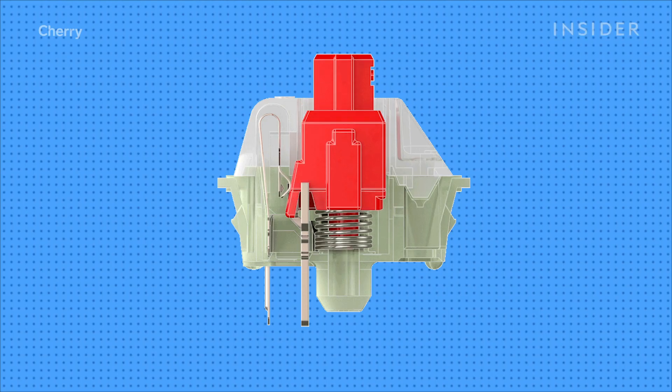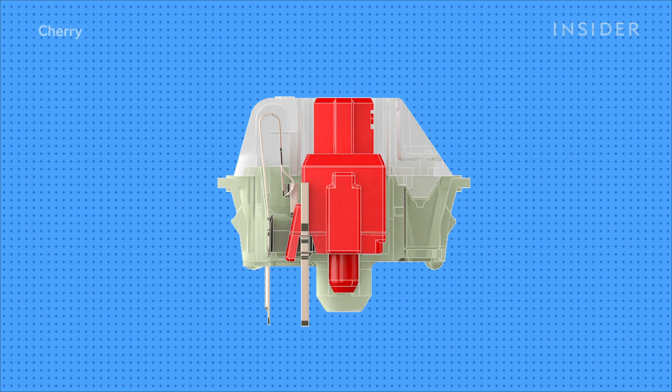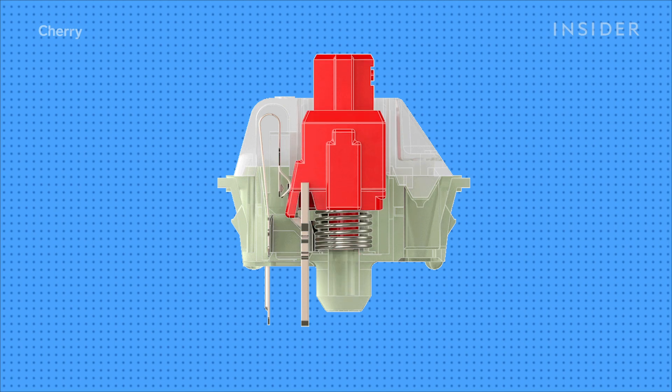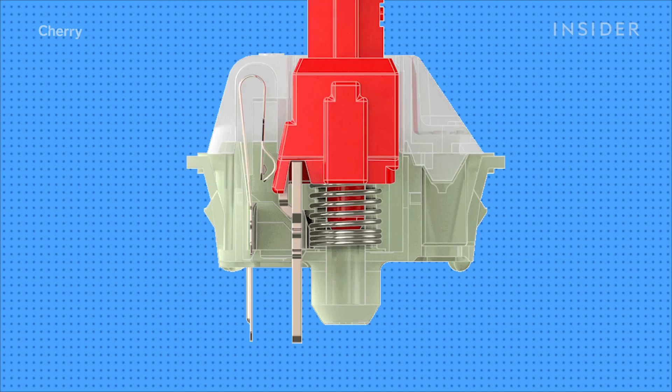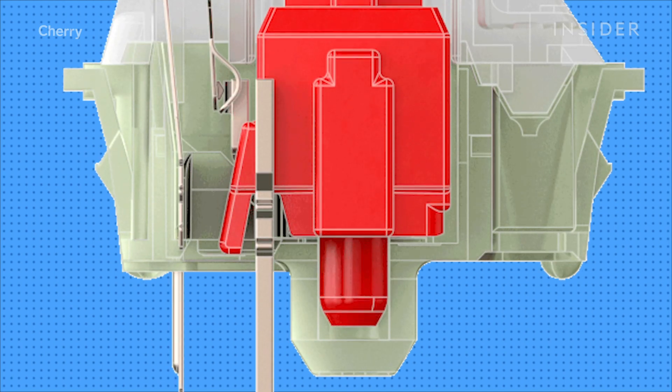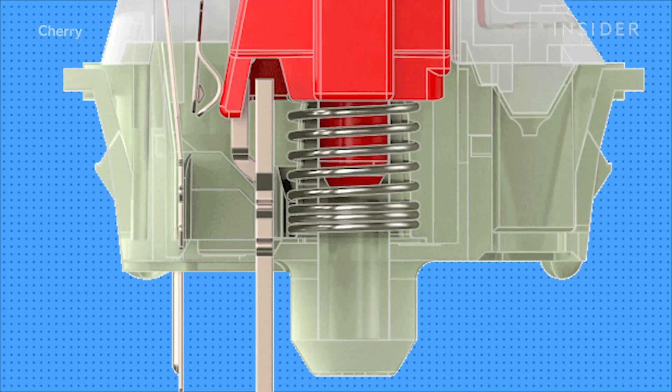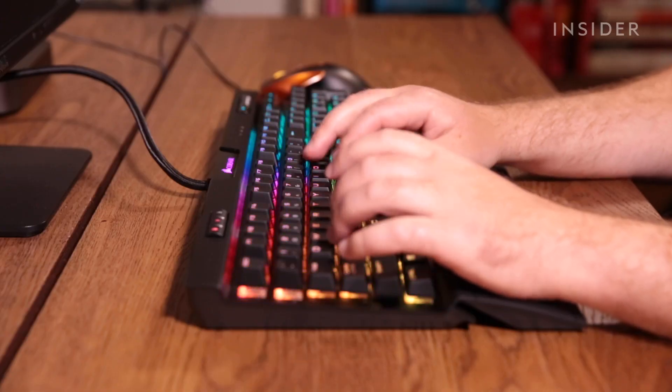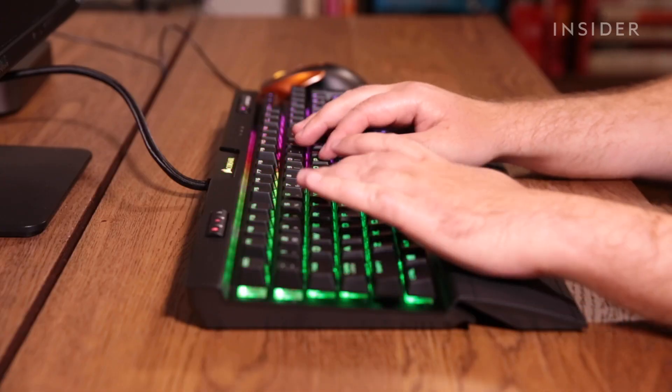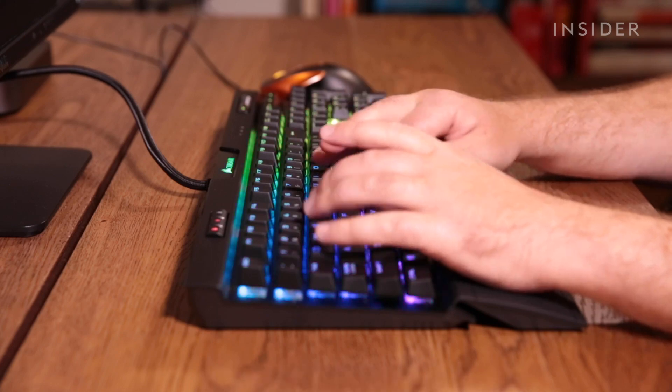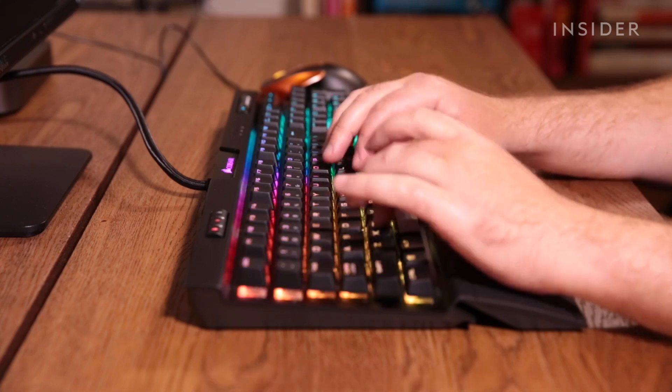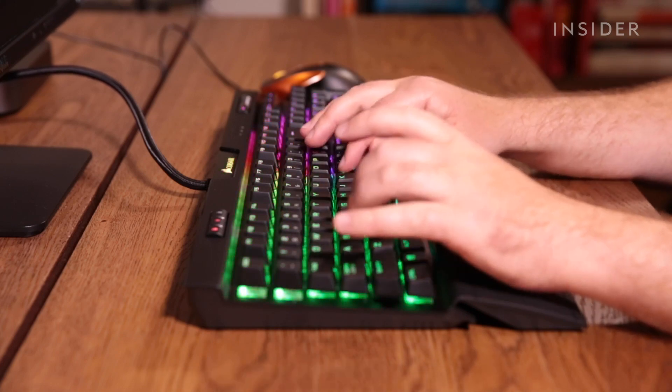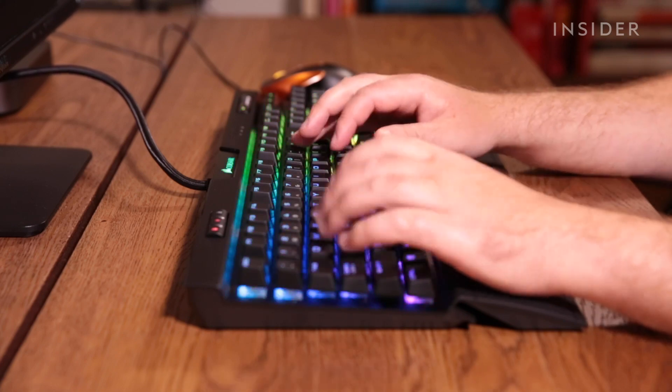When you're depressing a key in a mechanical keyboard, what you're actually doing is pressing down on a spring that's inside the key. Because there are more mechanics inside, that act of achieving that key press can be tweaked and modified to different levels of comfort, precision, and sound when you're actually typing.